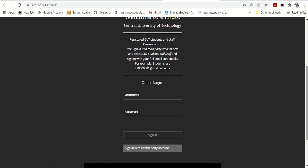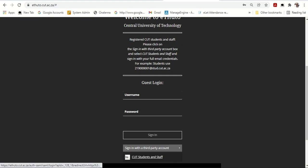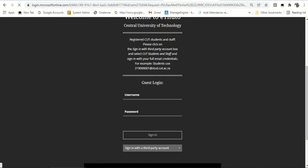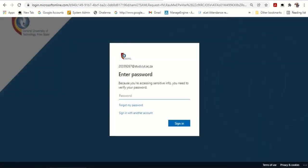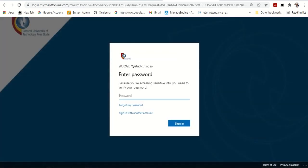When you sign in as a student, please do not sign in immediately as a guest. You have to click on Sign in as a third party. You come to the bottom. Sign in as a third party CUT student and staff. When you click there, it will take you to this page.